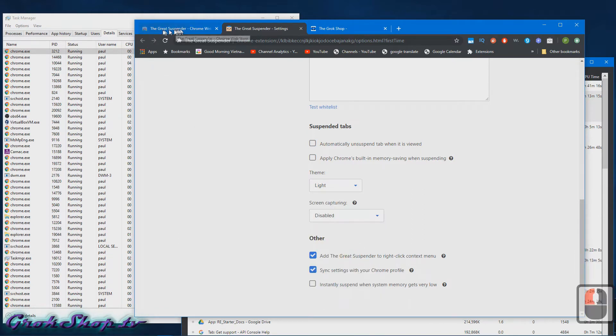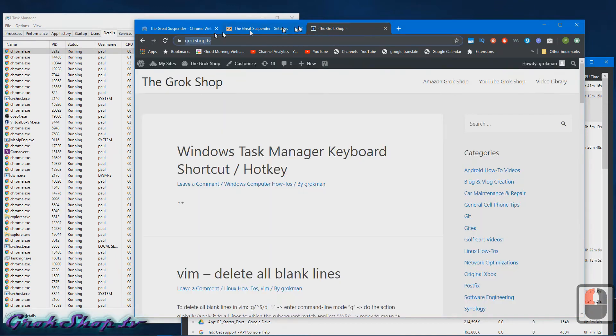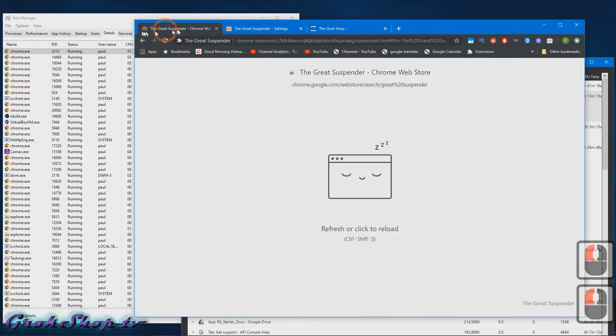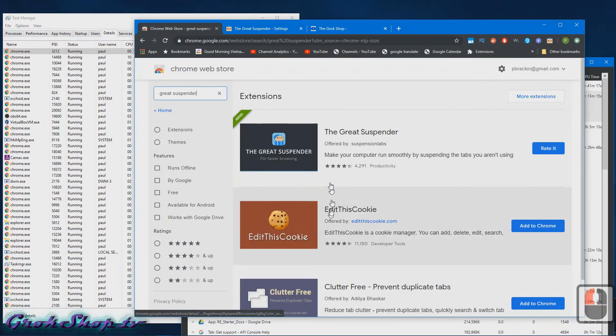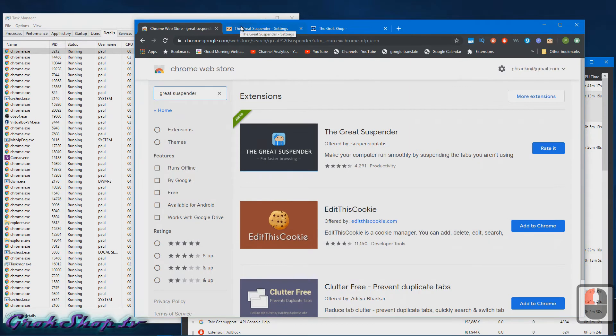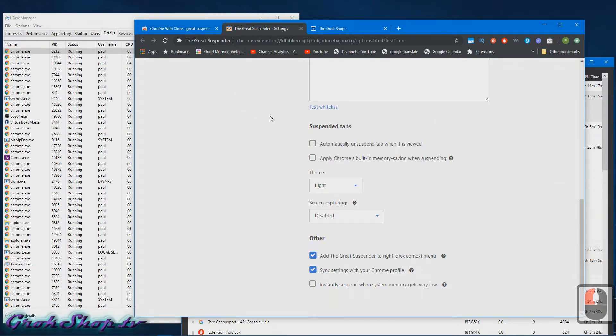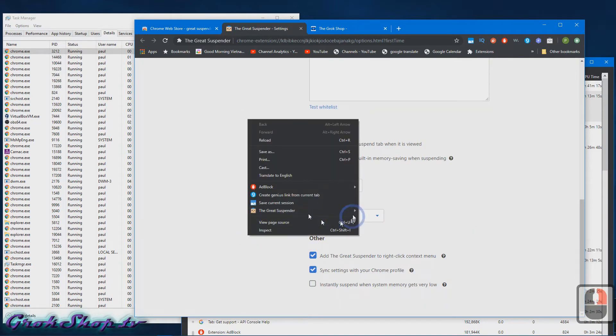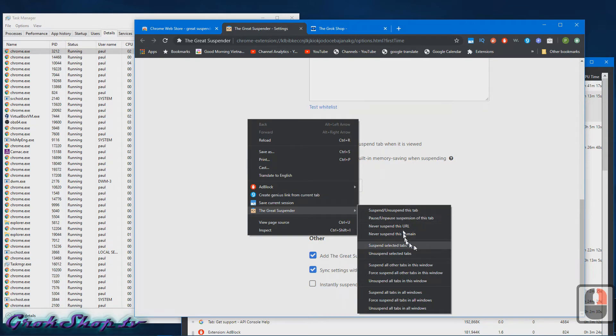A couple more features are the sync with your Google Chrome profile feature if you use that, and then there's also a feature to automatically suspend everything if the memory gets very low.